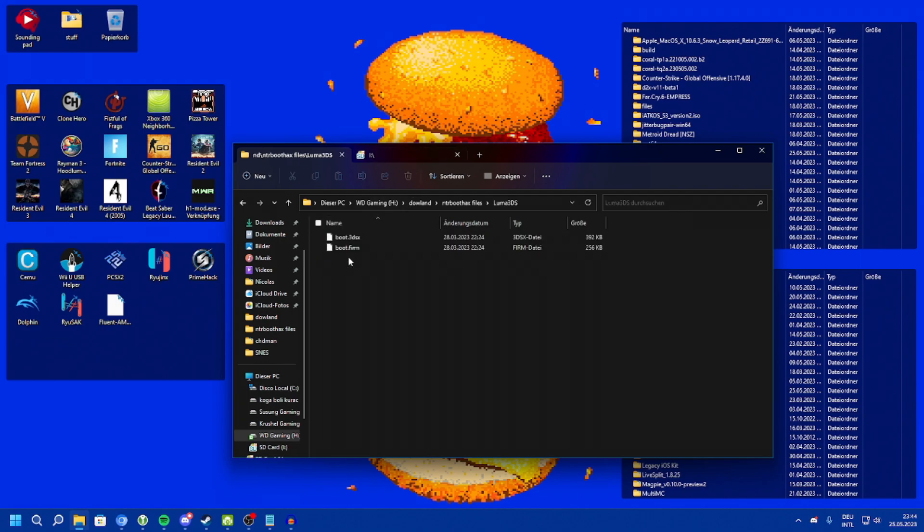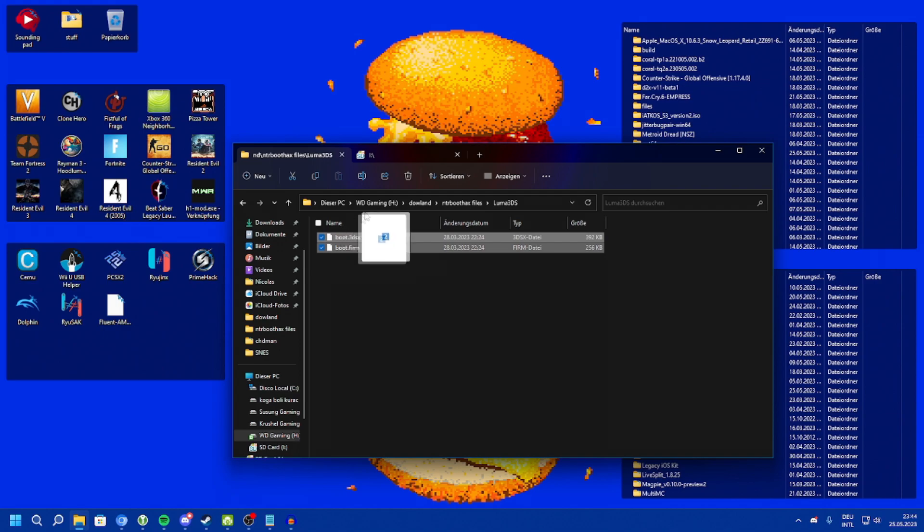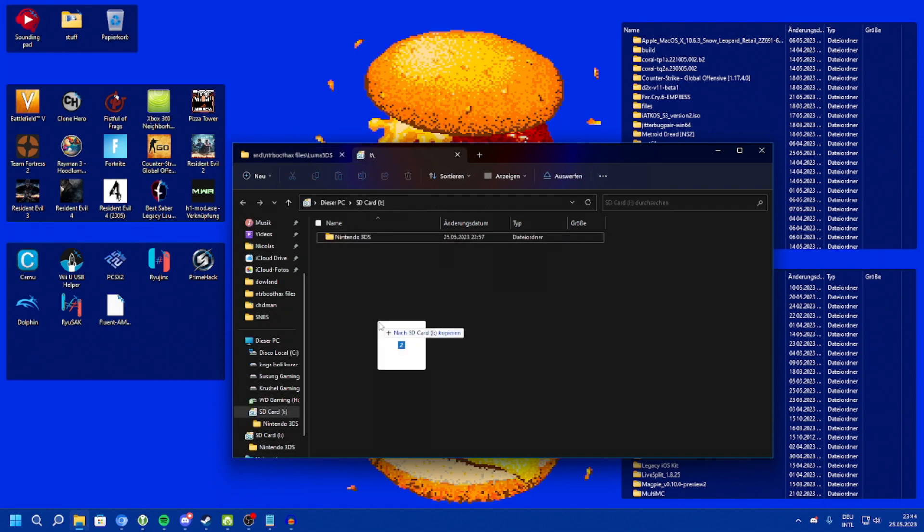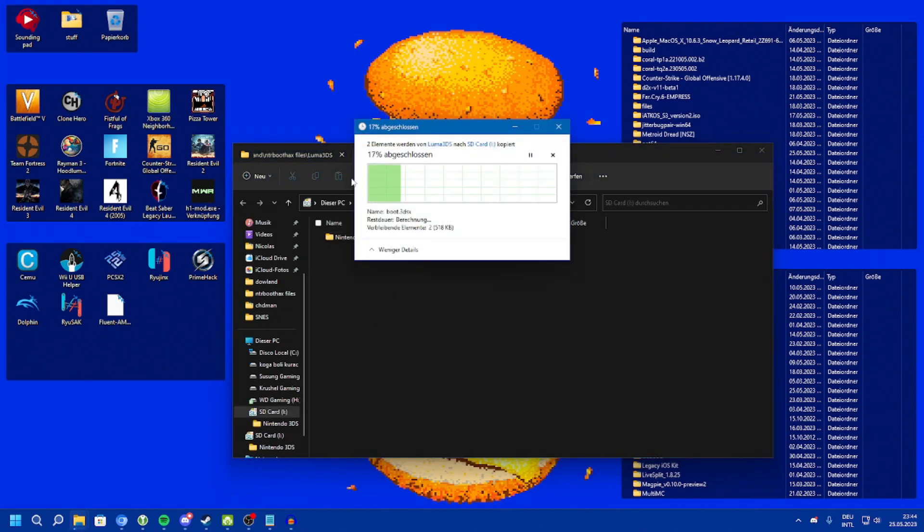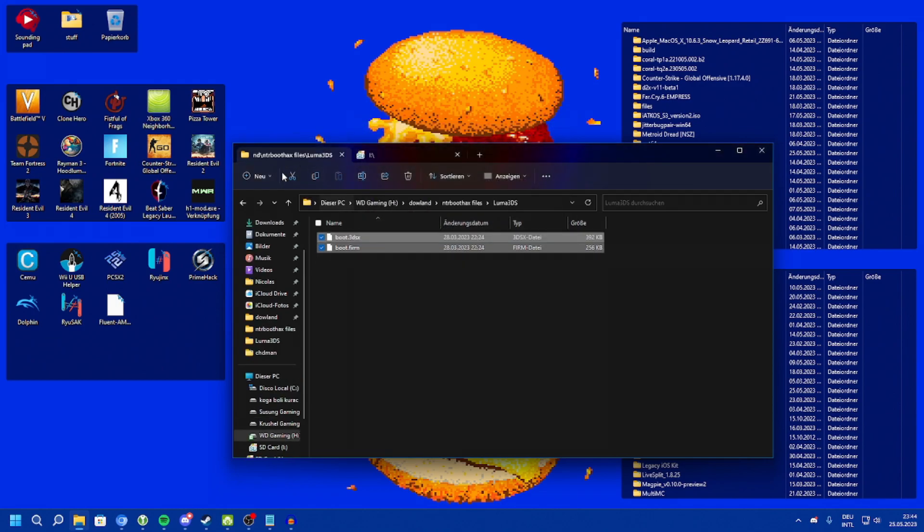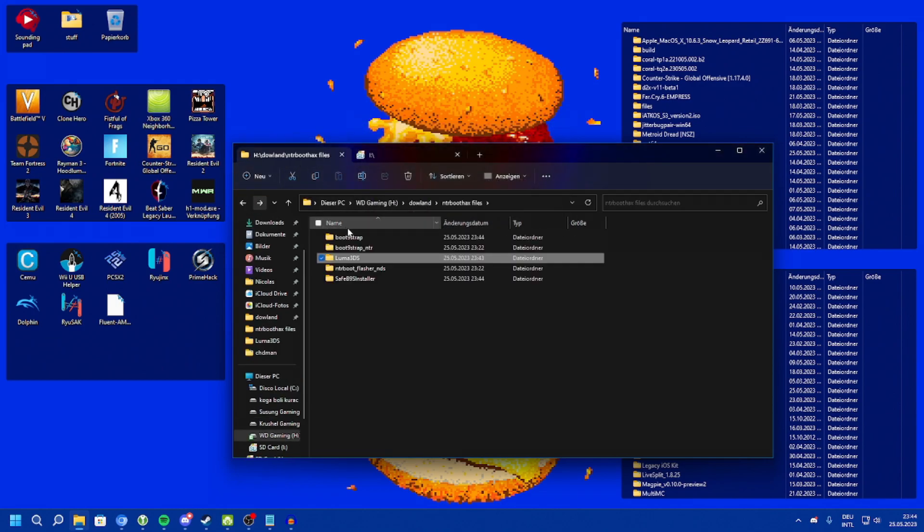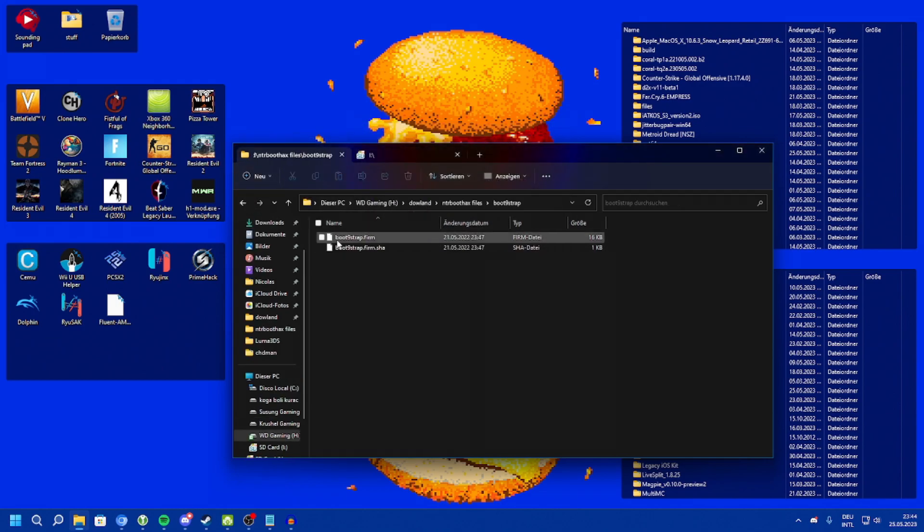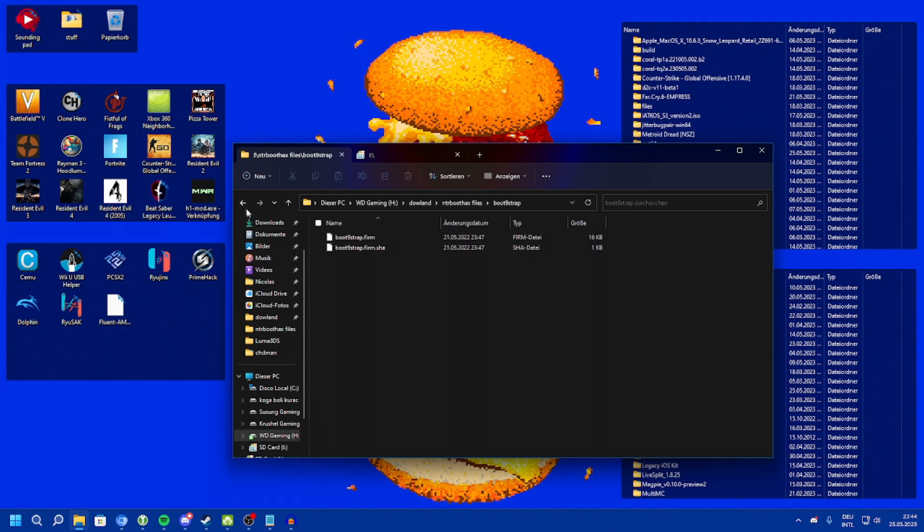Luma3ds is pretty simple. Both the boot.3dsx and boot.firm files go onto the root of the SD card. The boot.nightstrap files, boot.nightstrap.firm and the hash file, go into a folder called boot.nightstrap on the SD card.